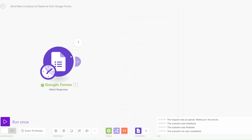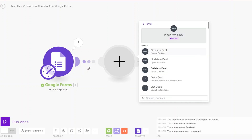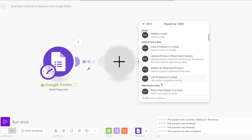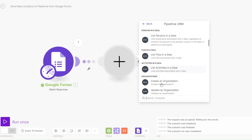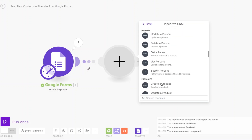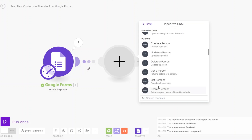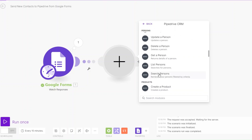I'll add another module, search for Pipedrive, and click on Pipedrive CRM. Since we are adding new contacts we're going to go to Persons. The first thing we'll do is check if the person who just filled in our Google Form already exists in our CRM — so we'll search for the person.